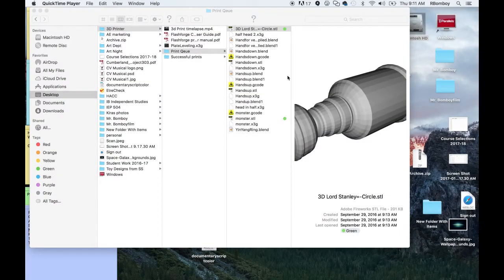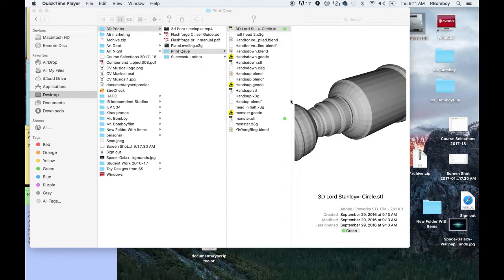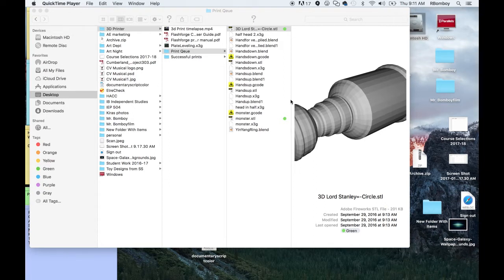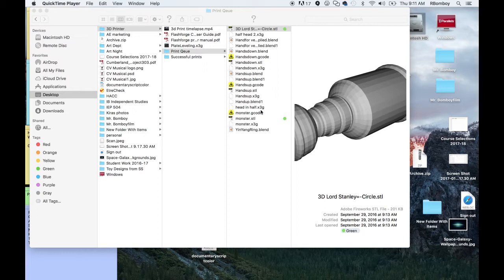Hello, everybody. Today, what we're going to do is set up a file that we have, an STL file, and get it ready to print on our 3D printer using software called ReplicatorG. The first thing we need to do is start off with either an .obj file or a .stl file, and I have my .stl file ready to go here that a student has made. It's a replica of the Stanley Cup, the trophy that is won in the National Hockey League Championship.